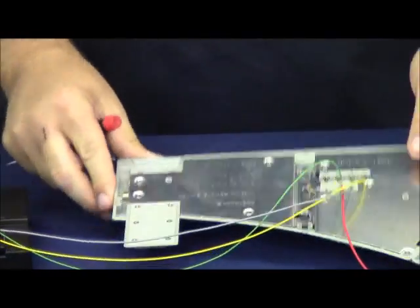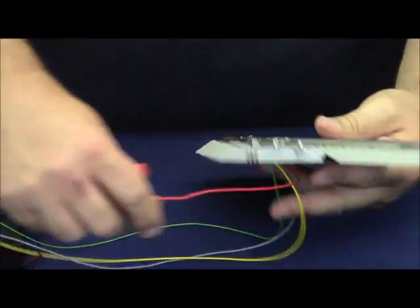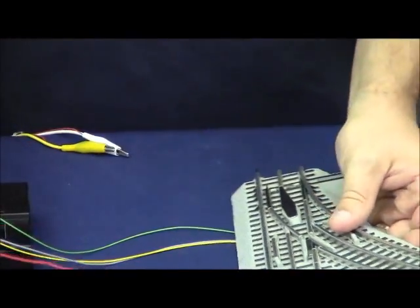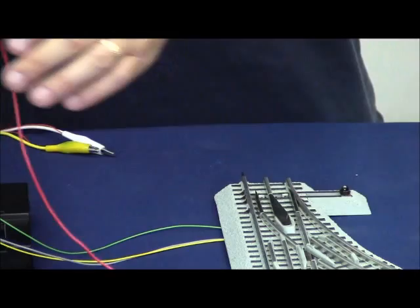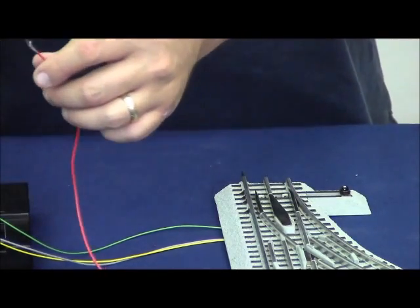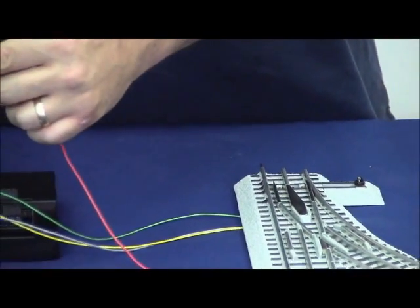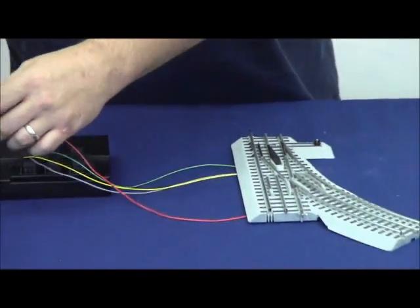Our switch is now wired. What we're going to do is take our auxiliary in power and connect it to the red terminal on our accessory transformer.